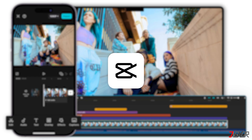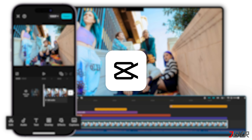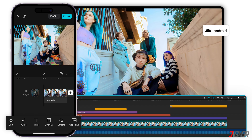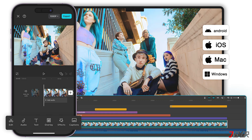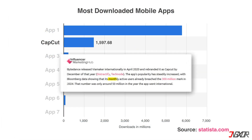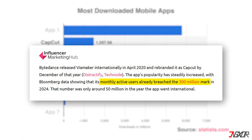CapCut is a user-friendly video editing application available on a wide range of platforms, including Android, iOS, Mac, and Windows, as well as a web-based editor. It's one of the most popular video editing apps today, boasting over 1 billion downloads and 300 million monthly active users worldwide.